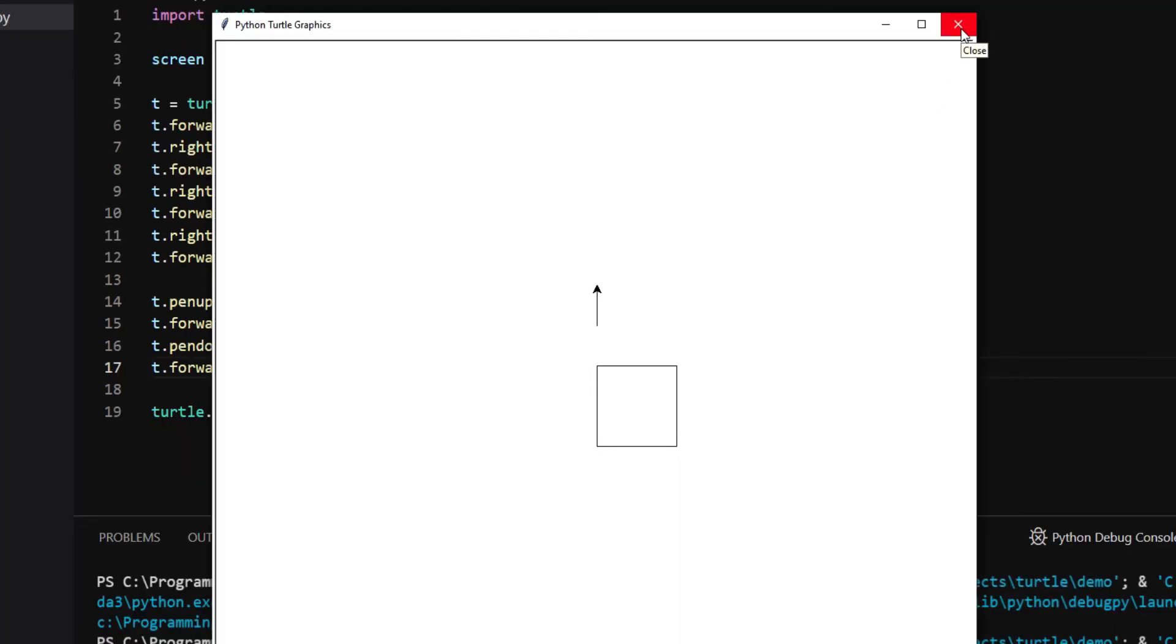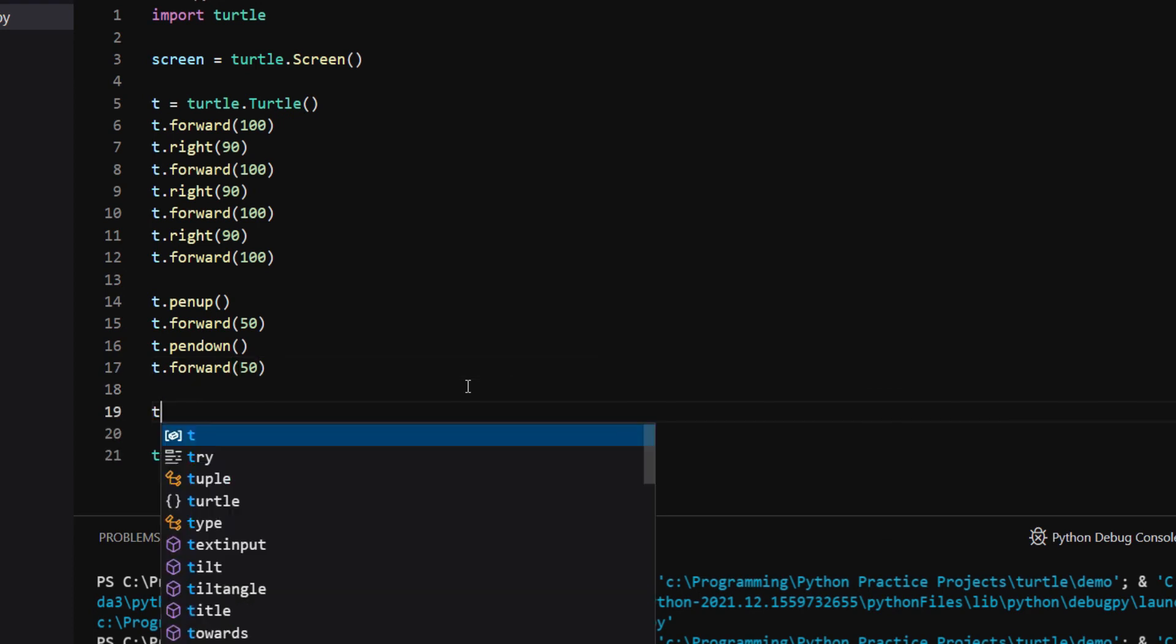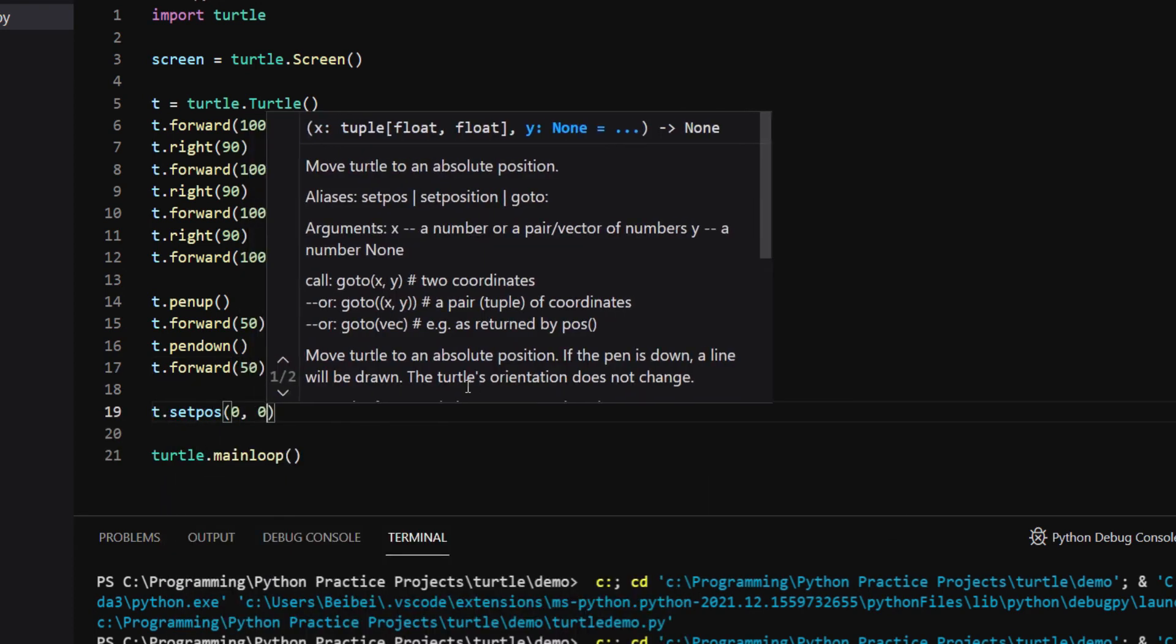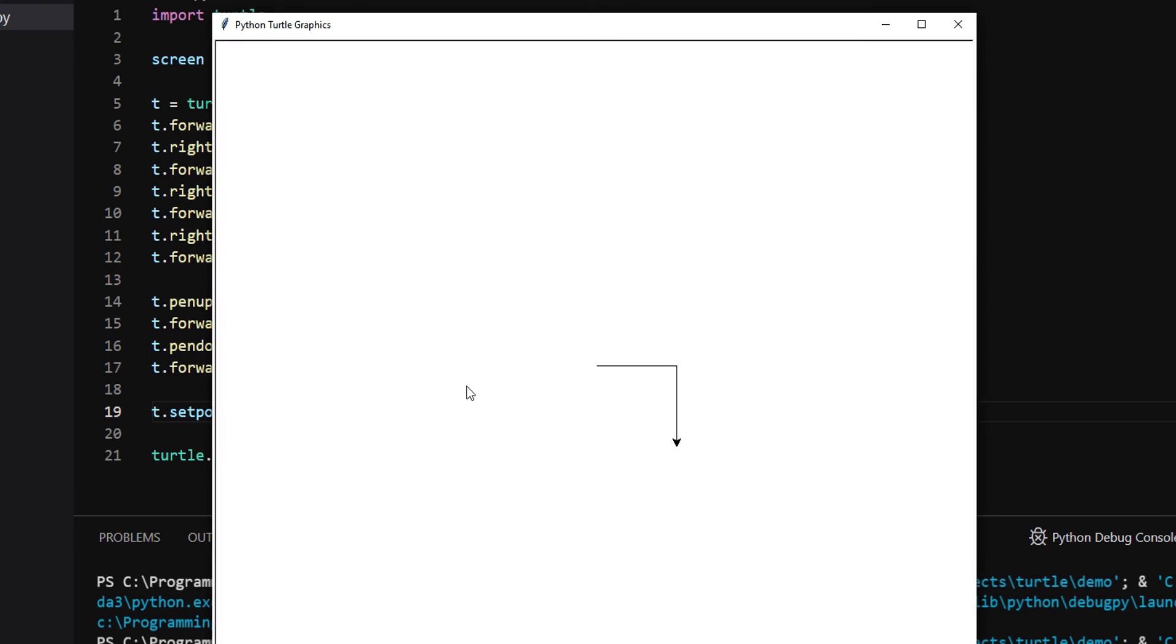If you want to move the turtle to specific coordinates on the screen without giving a sequence of forward, backward, and turn commands, a simpler way is using the setPos method. I type setPos00. And you can see the turtle has moved to the center of the screen.